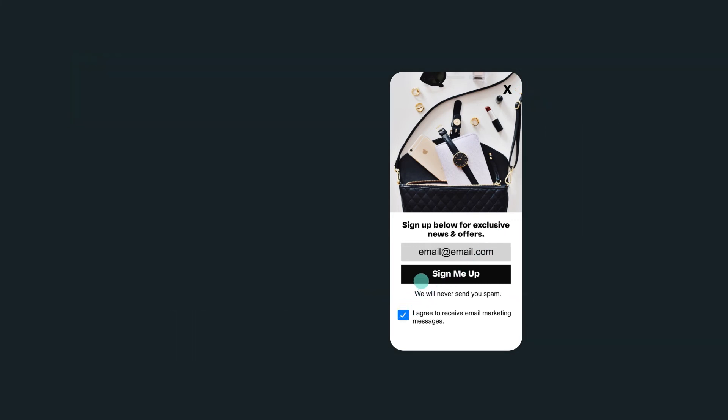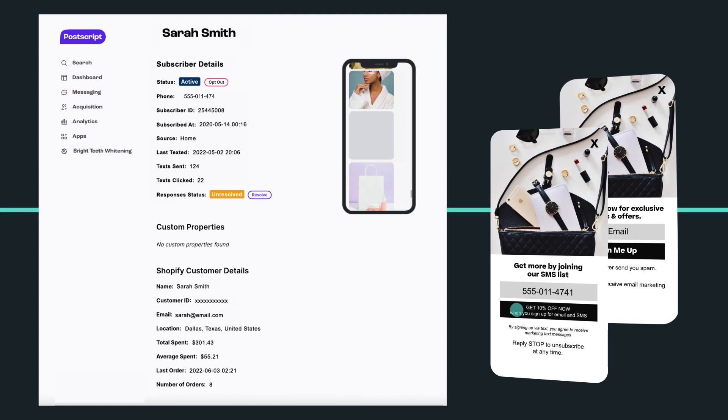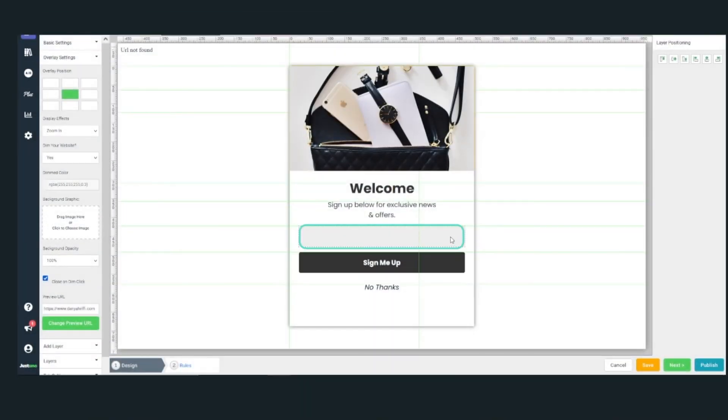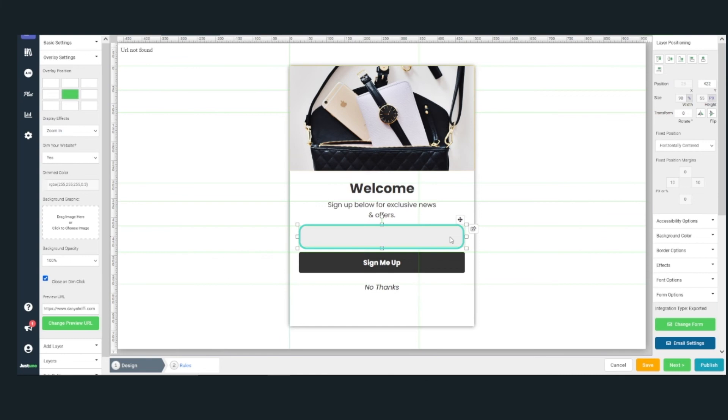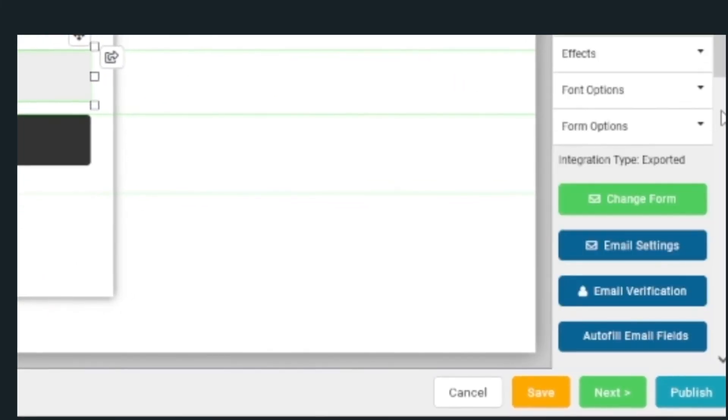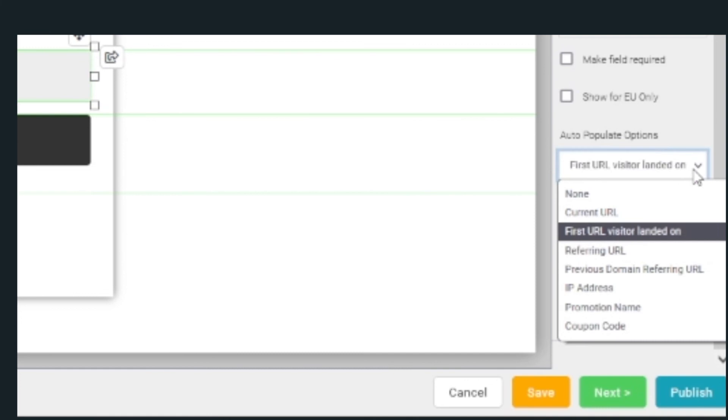Justuno also dynamically syncs contact info and additional data points, giving you accurate campaign attribution plus actionable insight to improve your Postscript automations, enabling personalization from their first visit. Feed common auto-populated data points within fields using a drop-down menu located below each field.